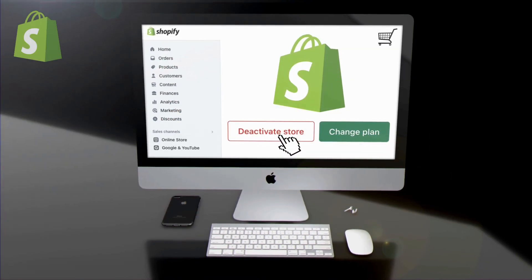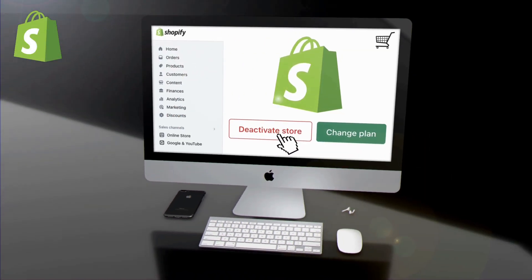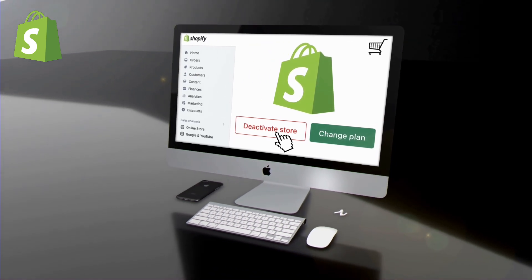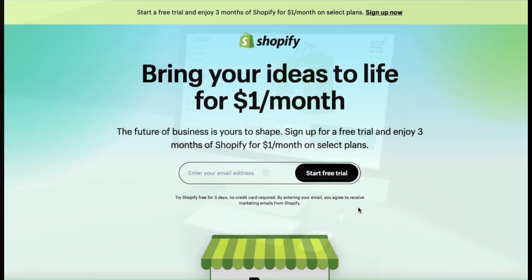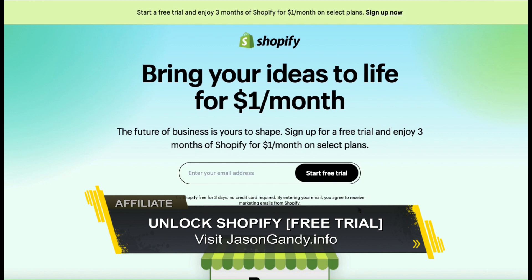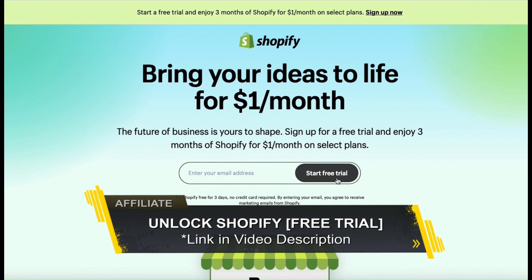So let's head over to Shopify and go over how to either pause or deactivate your store. If you haven't joined Shopify yet, make sure you head over to jasongandy.info or simply click the link in the video description to unlock your free trial.